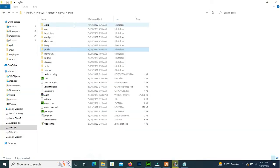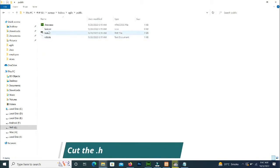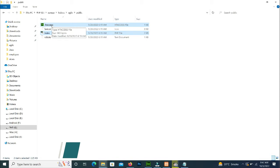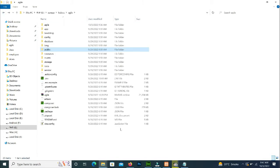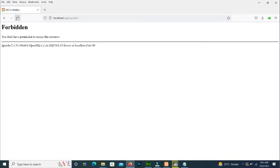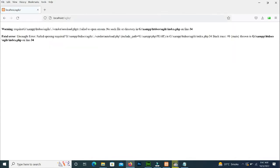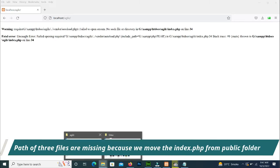We will open our project folder, go to the public folder, and from here cut the index.php and .htaccess files and paste them into the root. Now we press Enter — it will not open the project yet.